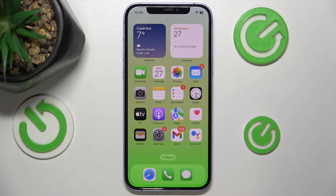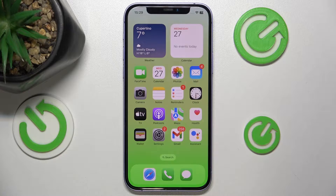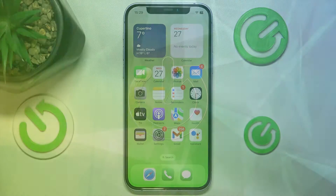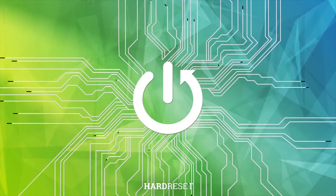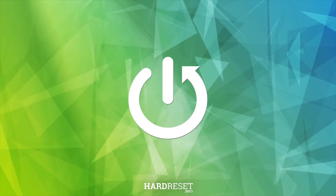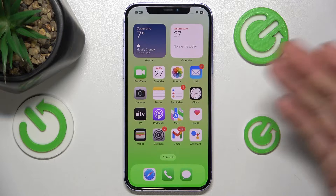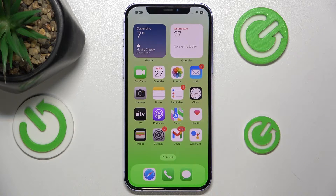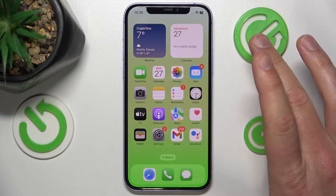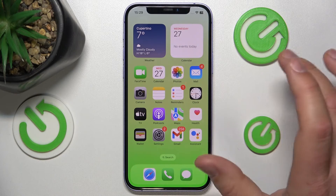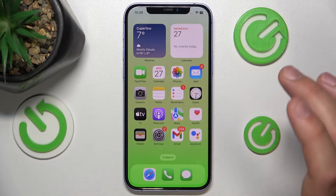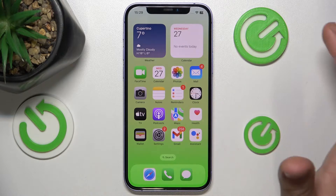Hello, in this video I'm going to show you how to turn off the dot shortcut on the iPhone. Today in front of me is the iPhone 12 with iOS 17.4, but it really doesn't matter which iPhone you have or which version of iOS, it is all going to work the same.